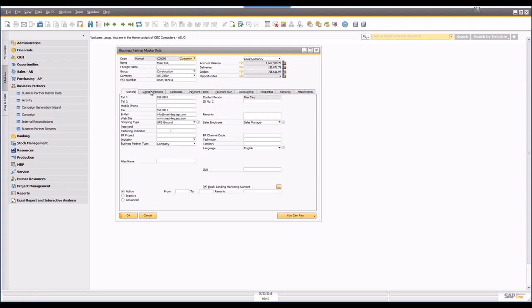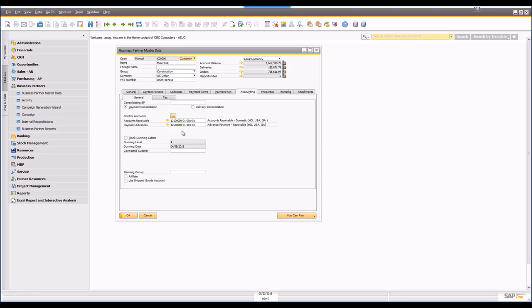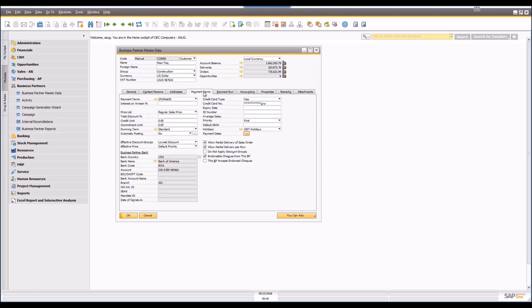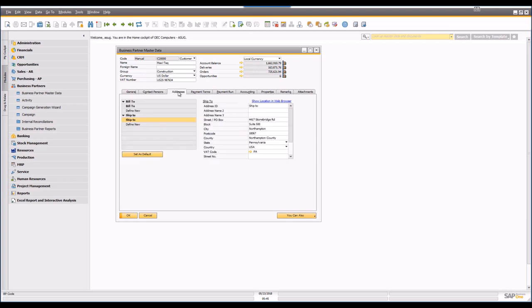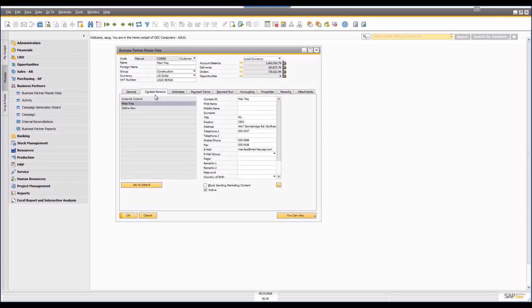When you're looking at the business partner master screen, you've got all the traditional accounting information — GL accounts, payment terms, addresses, and contact people. It's a seamless blend of all that information in one location.